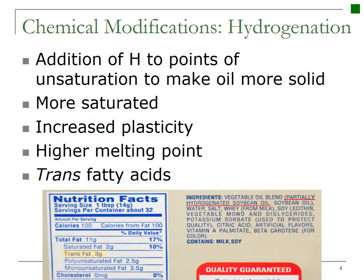Fats and oils can go through several chemical modifications once they are extracted. The first one is hydrogenation, which is the addition of hydrogen to points of unsaturation to make oil more saturated and thus solid at room temperature. It alters the melting points of the fatty acids by increasing their saturation with hydrogen. Hydrogenation increases the plasticity, saturation, and the amount of trans fat. Fully hydrogenated oils do not contain double bonds, so therefore there are no trans fats formed.